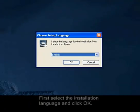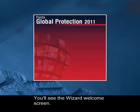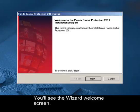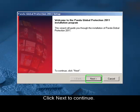First, select the installation language and click OK. You'll see the wizard welcome screen. Click Next to continue.